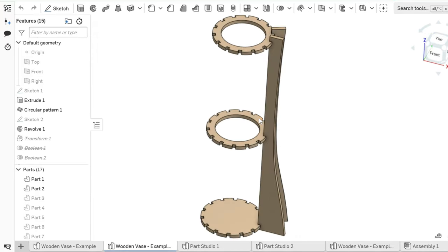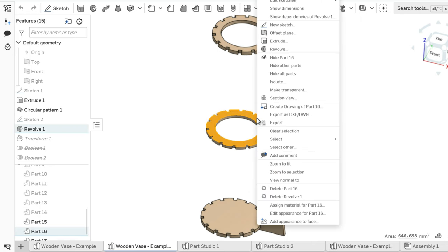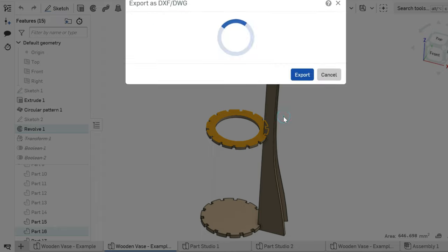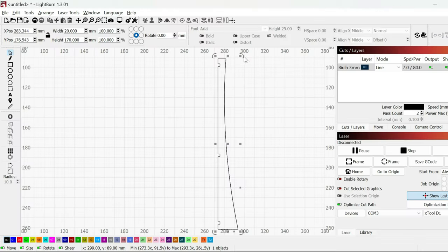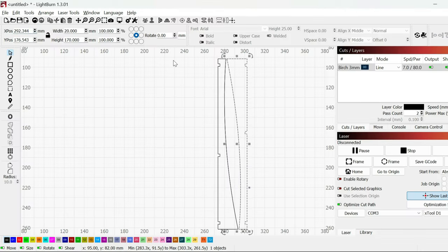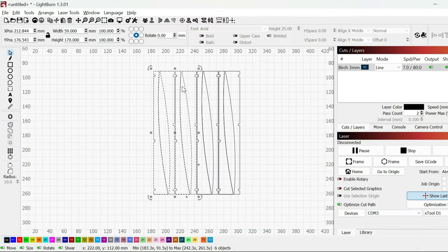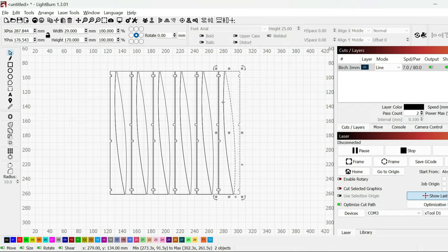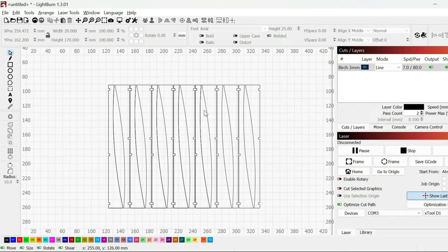To prepare for cutting, we can export the designs as DXF files. Right-click any surface you want to export and press save as DXF. With our DXF files ready, it's time to fire up Lightburn, duplicate our components and let the laser do its job.